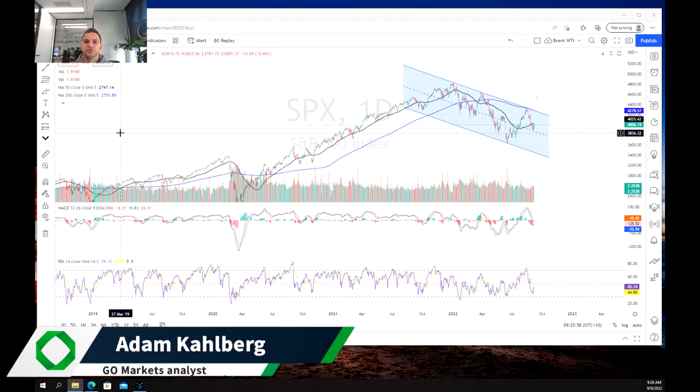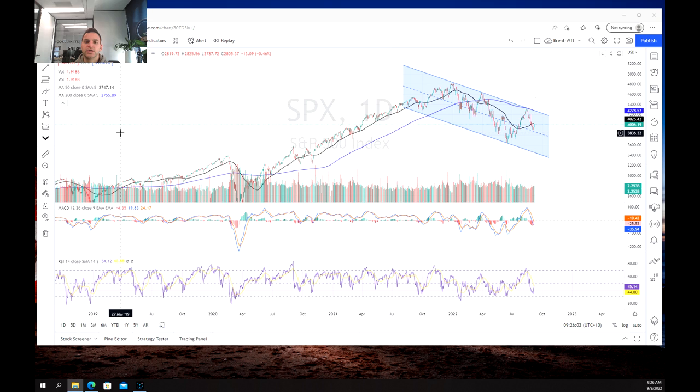Welcome everybody to another trading video. I'm your market analyst Adam Kahlberg and today we're going to be having another look at the S&P 500.